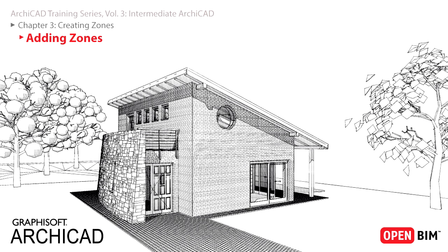ARCHICAD incorporates a wide range of design documentation tools and techniques. Some of these tools will be briefly presented in this chapter.